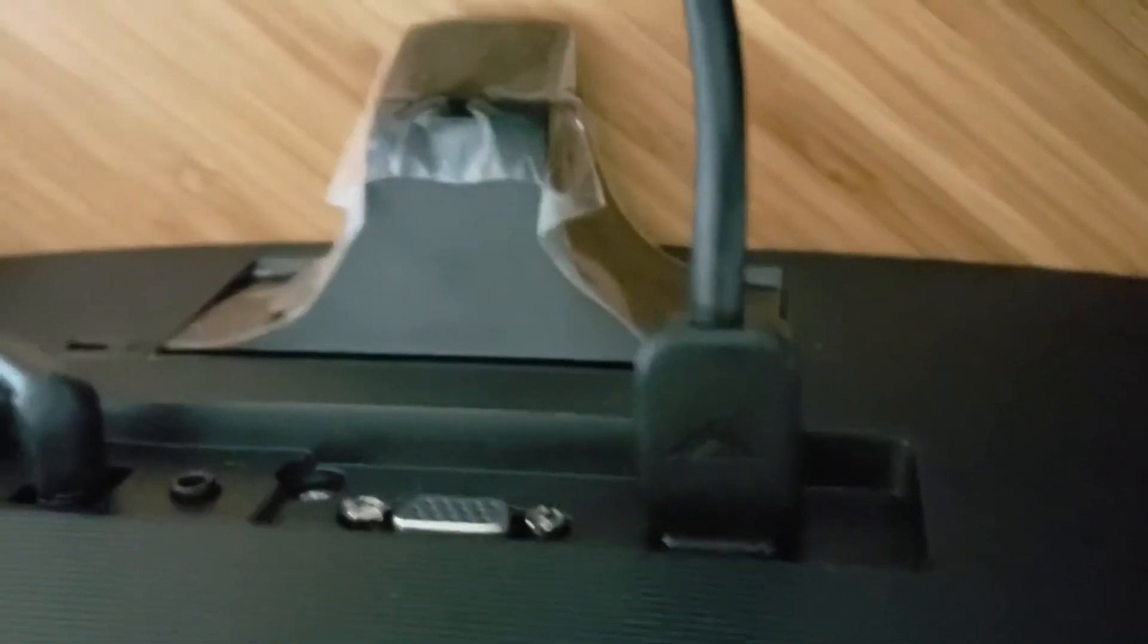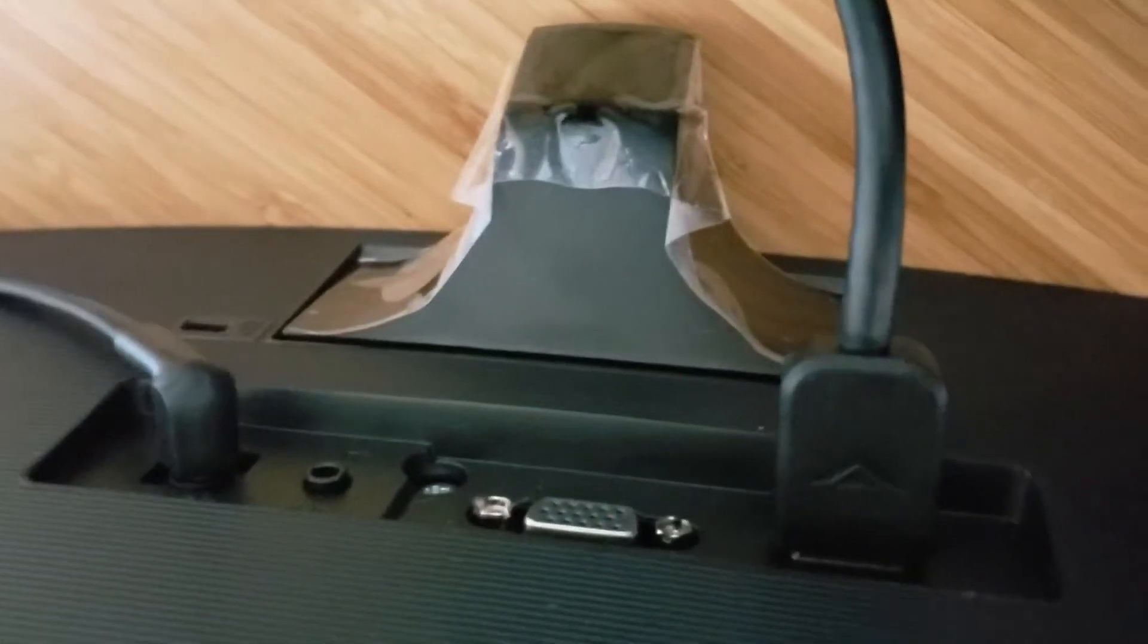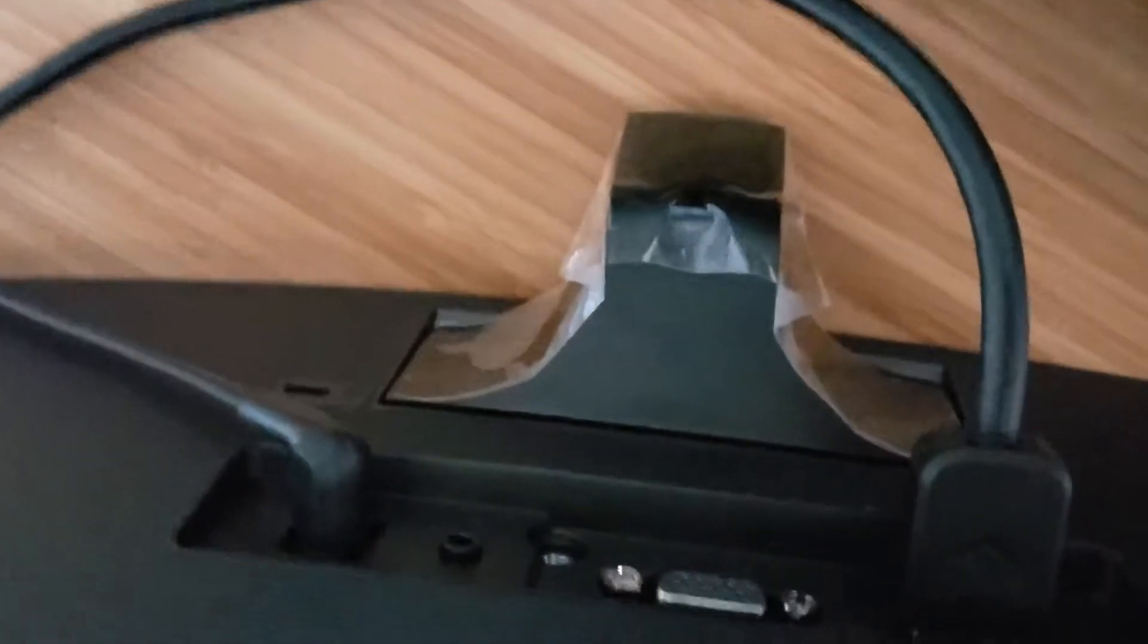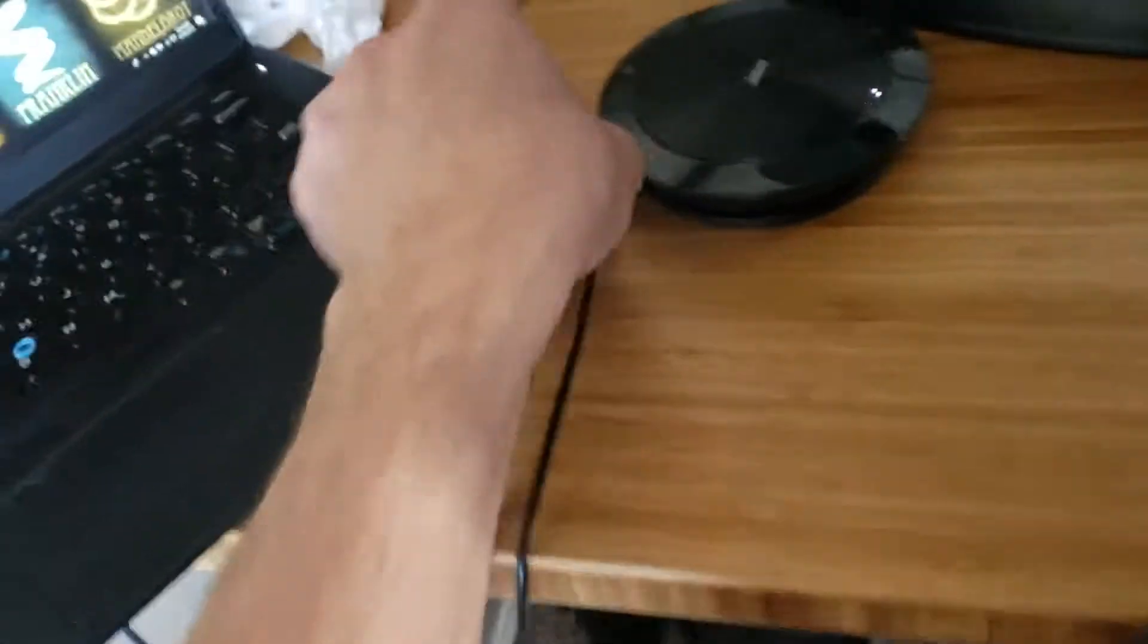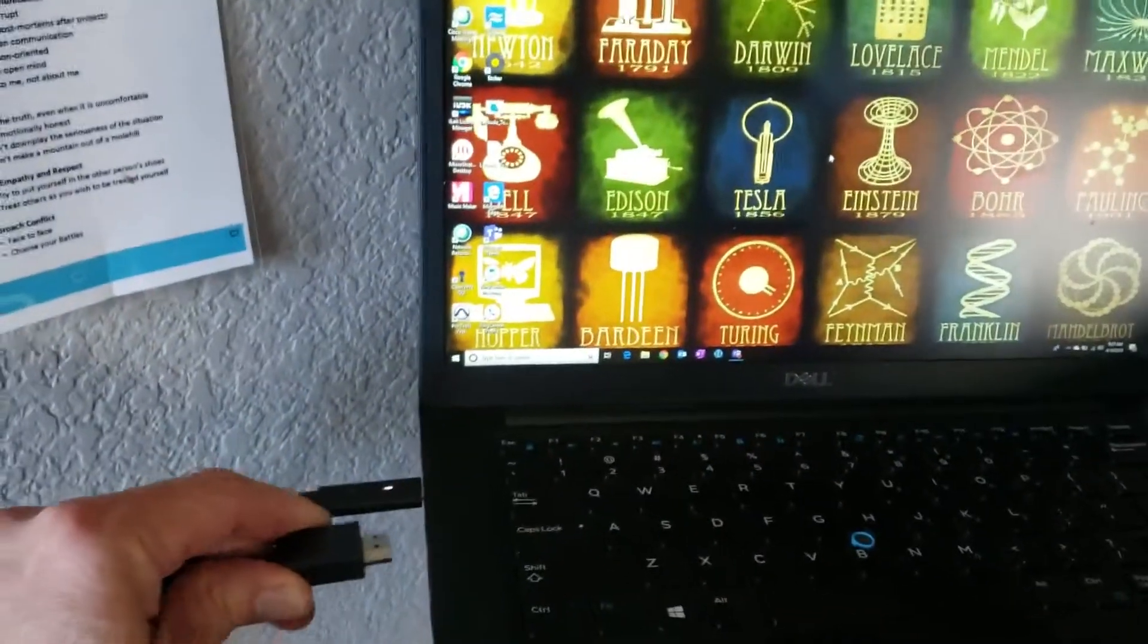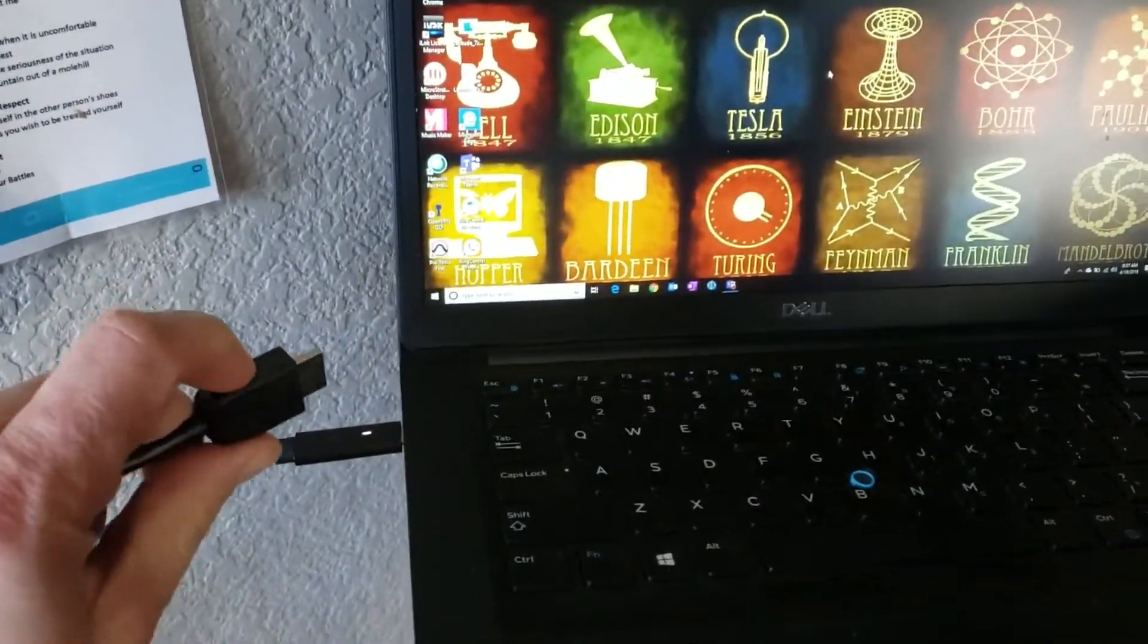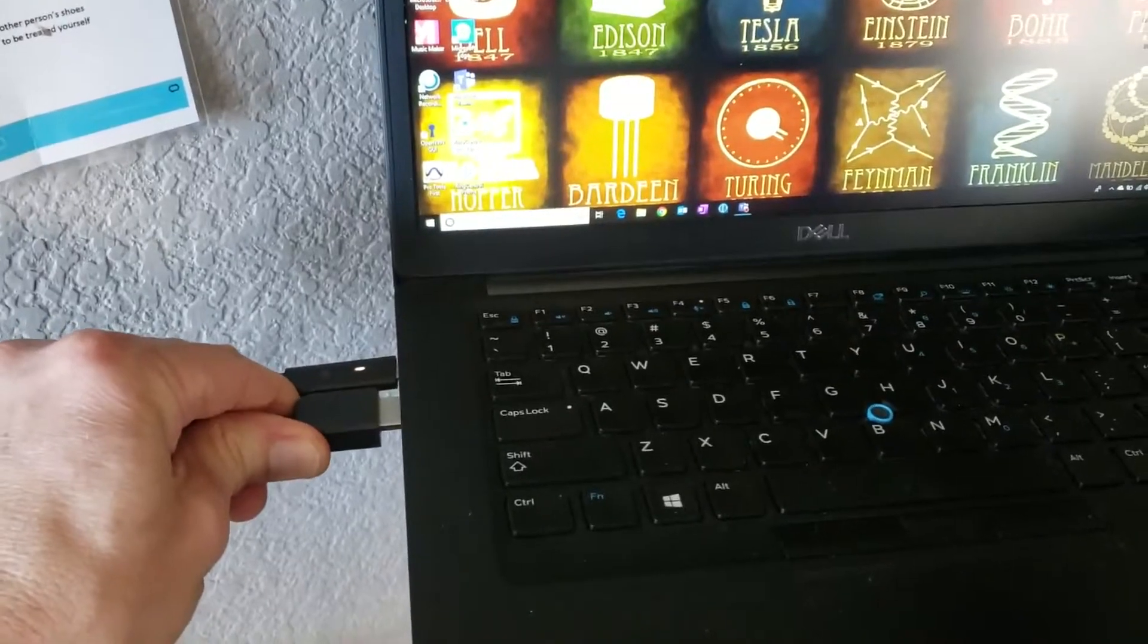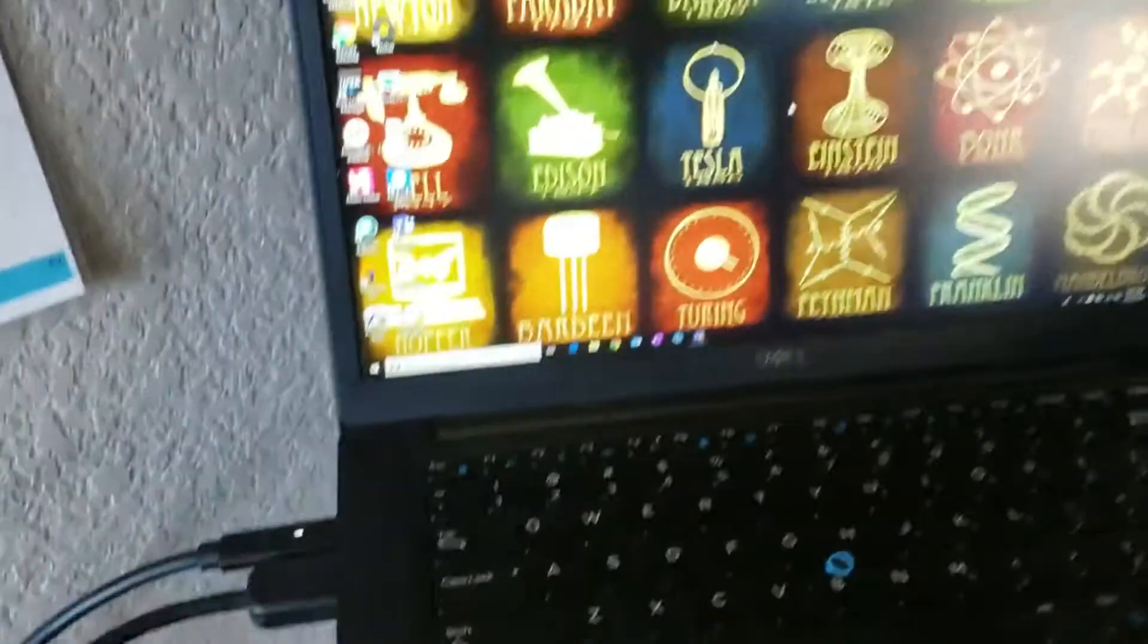Plug the HDMI into the one that I just had repaired. Okay, and plug it in.